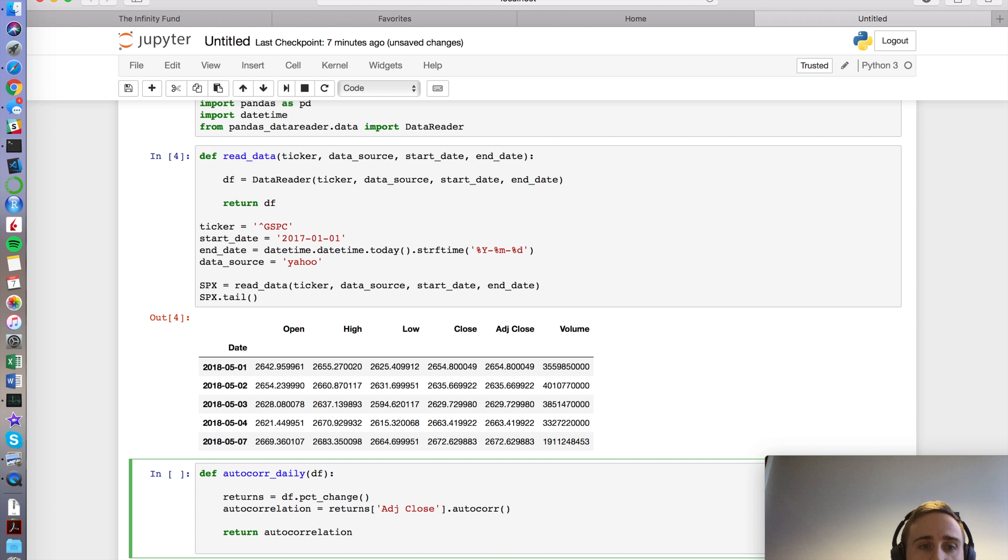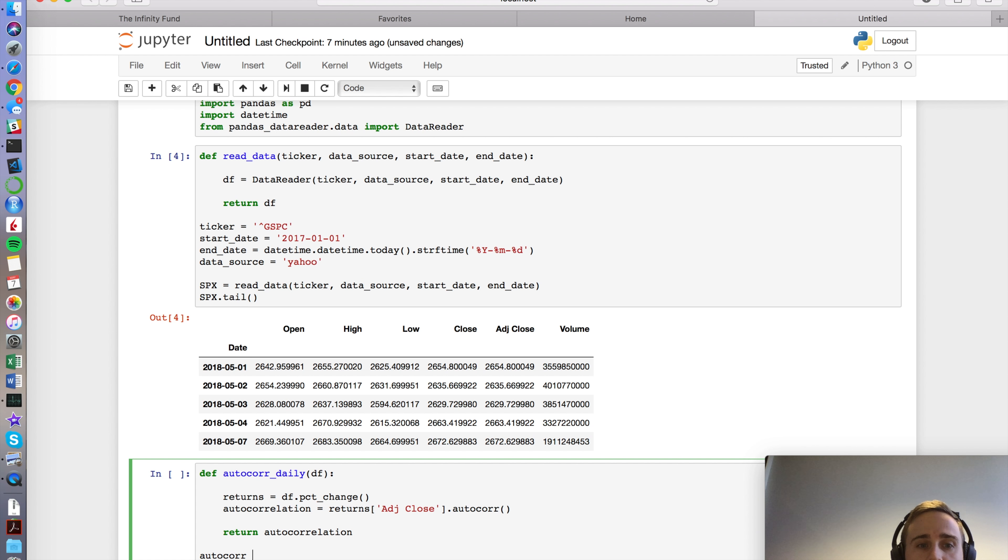And let's do it. Let's do auto_corr_daily, just calling a function. Man, this video should not have got this long. I tried to speed through it. And let's see. Okay, so I have negative 0.0559.